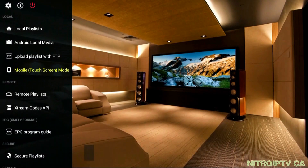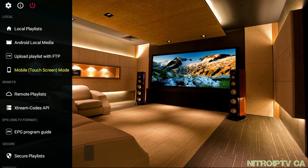Here we will need to configure our portal information to access Nitro. Playlists are a little cumbersome in GSE, which is why I recommend setting up GSE with Extreme Codes API. Let's do that now.